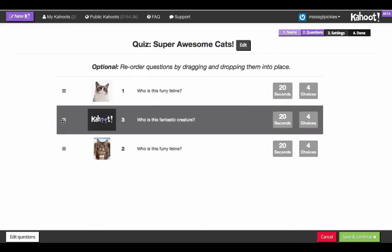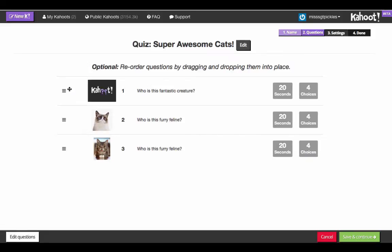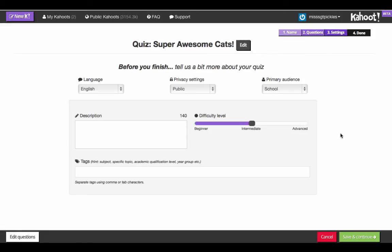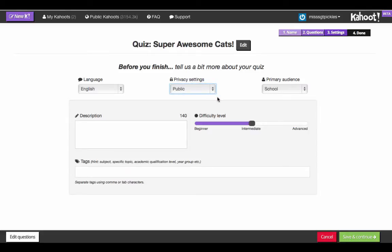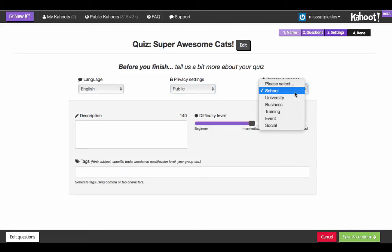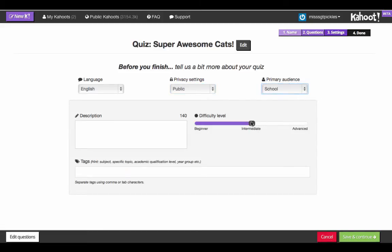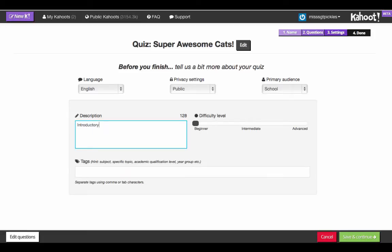Once we have all of our questions in, you can rearrange the order — so if you wanted the video question first, you could do that. Now before you finish, there's a little bit more to fill out: you choose the language your quiz is in, your privacy settings — private means only you can access it, public means anyone can search for it. You also choose your audience, pick the difficulty level.